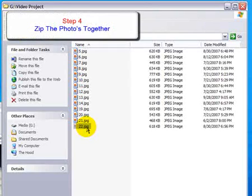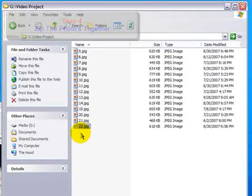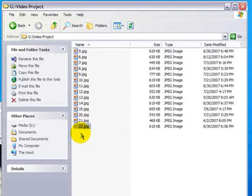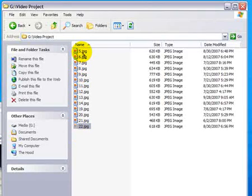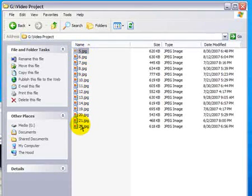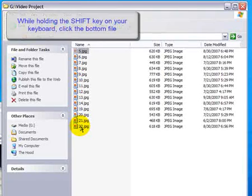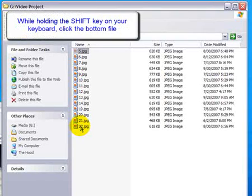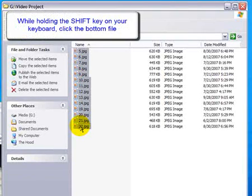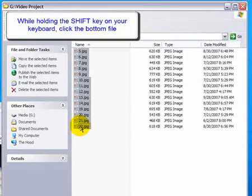Since photos tend to be quite large, we're going to ask that you compress the photos into a zipped format. Now, to do that, I'm going to click on the first photo, I'm going to move down to the last photo, hold down my shift key, and then click once again. Now, all 14 objects have been selected.